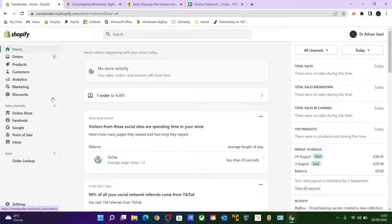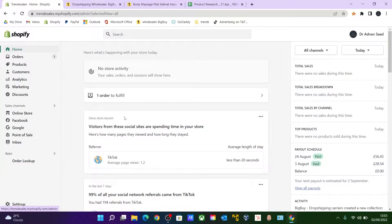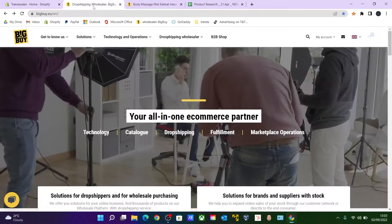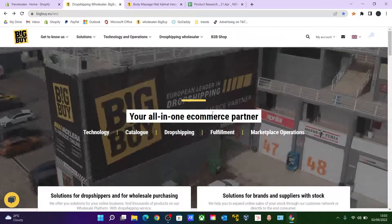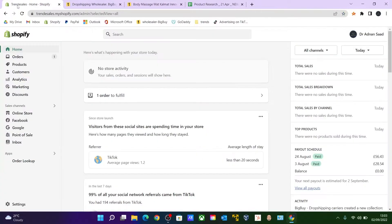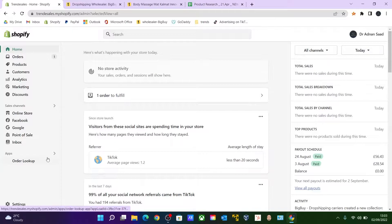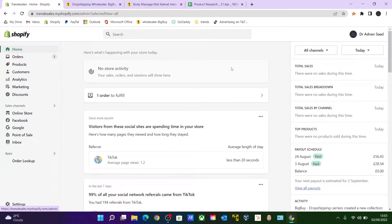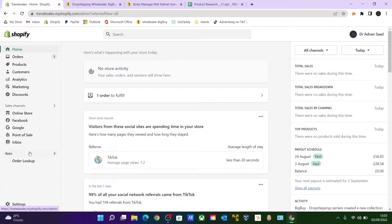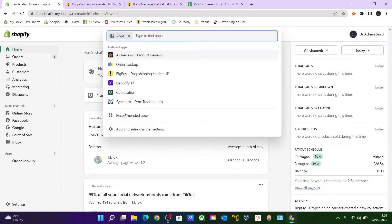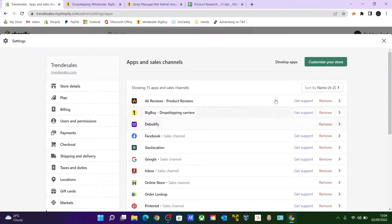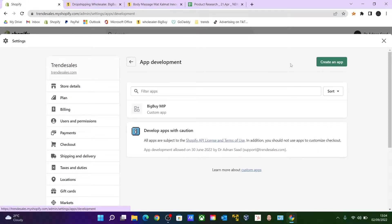Okay, so I'm on my Shopify backend right now on my dashboard and I'm using BigBuy as my dropshipper. You need to make some changes over here before importing the products from BigBuy. So all the way go over to Apps and click on Apps & Channel Settings. Over here, click on Developer Apps.